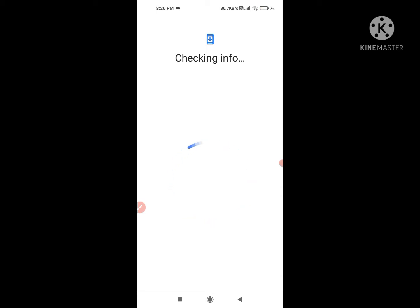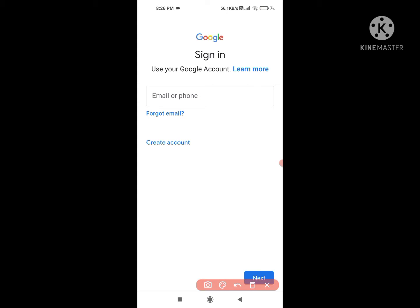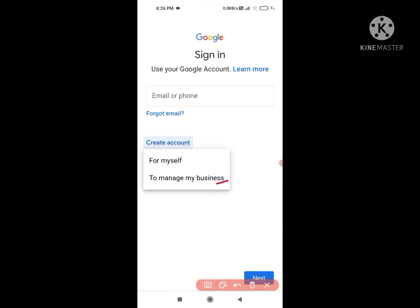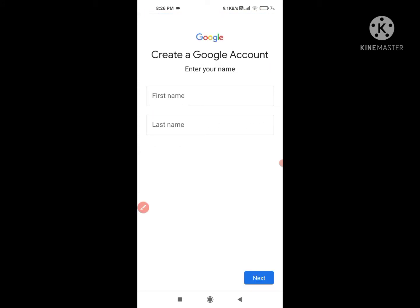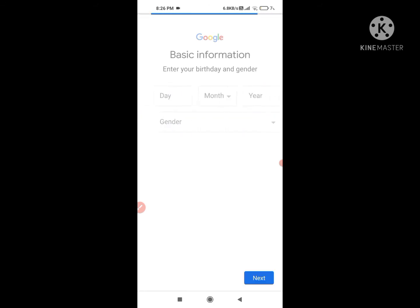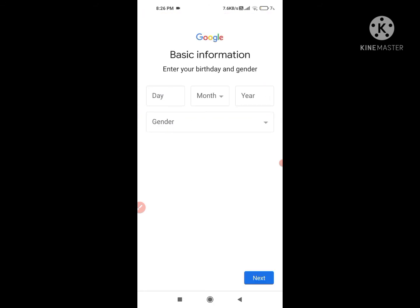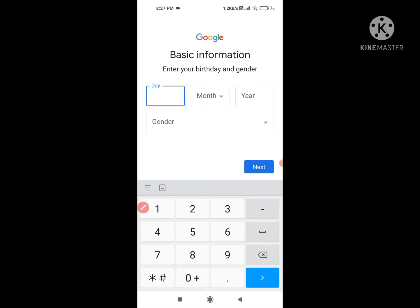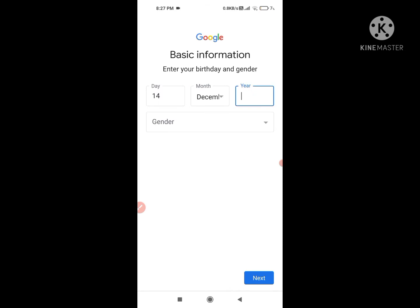When the page comes, it will ask you — if you are having any other account that you deleted, you can recover it by putting it here. But if you are going to make a new account, you have to click on 'Create an account.' After clicking on it, choose 'For myself,' and then they will ask you to fill your first name and last name. For example, I write 'Janvi' and my class. After that they will ask for your date of birth. If you are up to 10th standard you are able to do it, but if you are less than the age of 18 you will not be able to fulfill it without adding your parent's email ID.